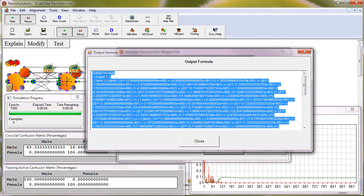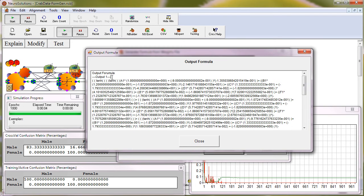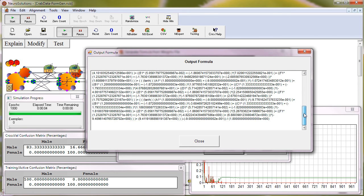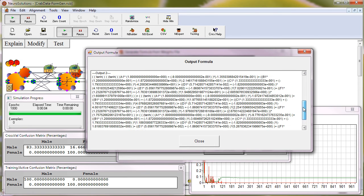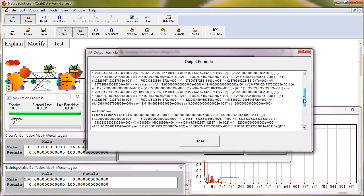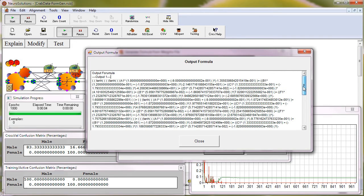And as you can see, there's two different outputs, one for the male classification and one for female classification. So we'll want to copy each formula independently into Excel.